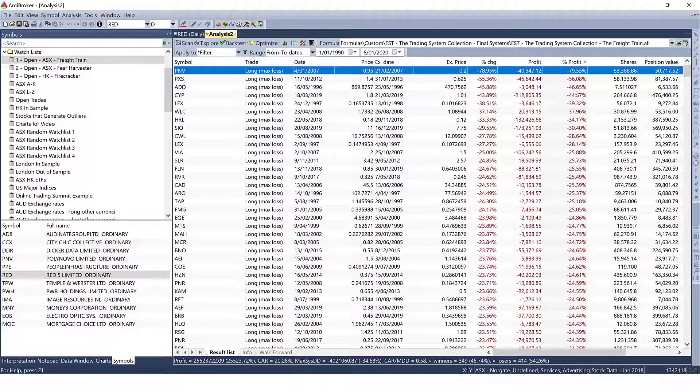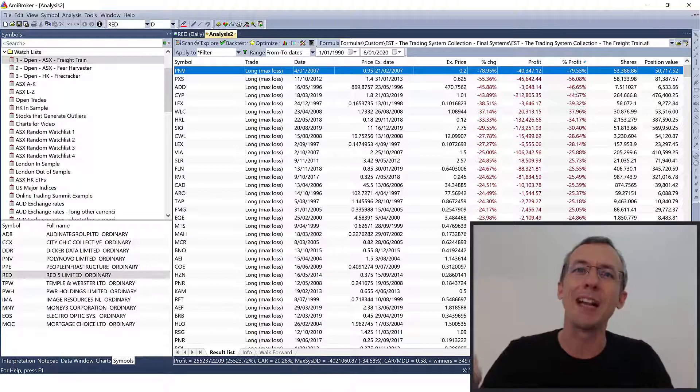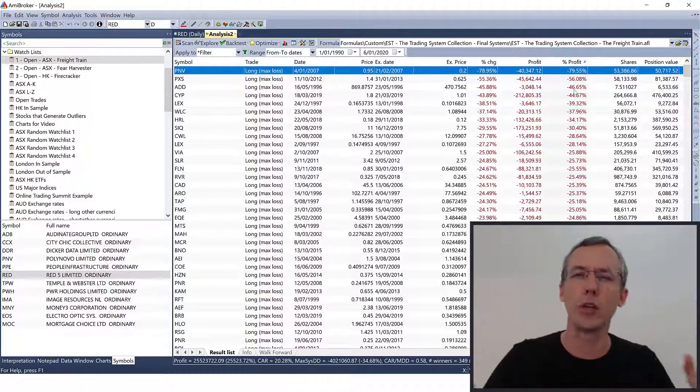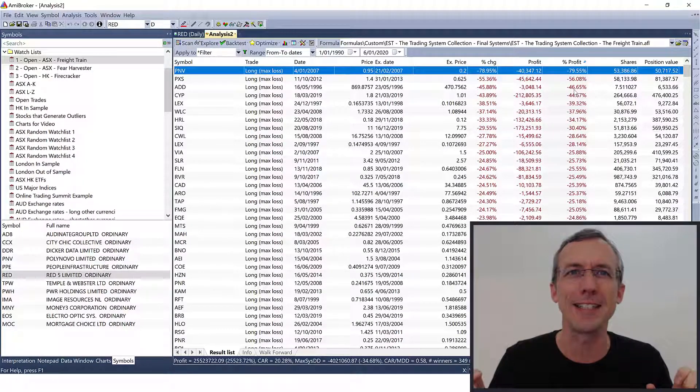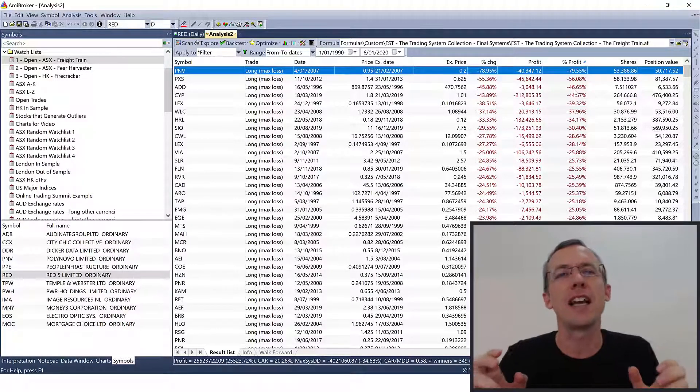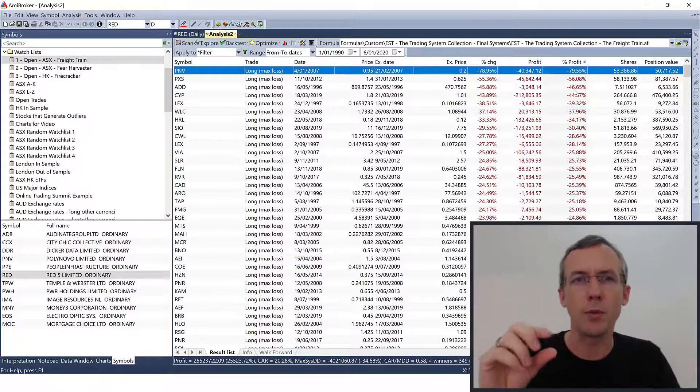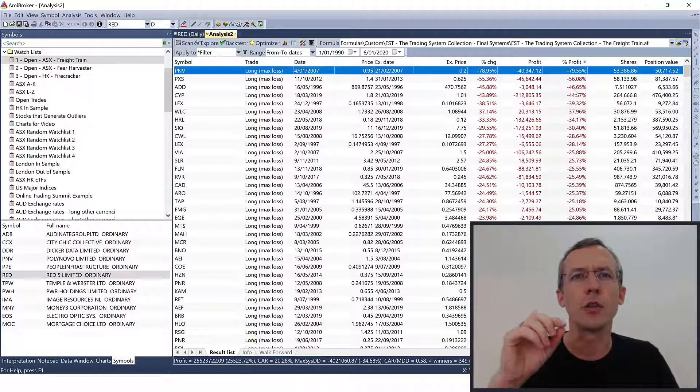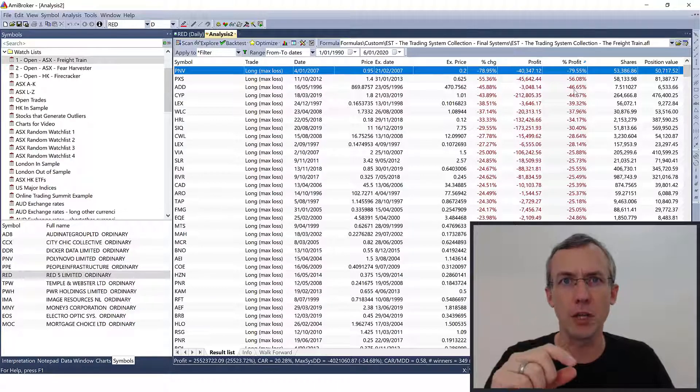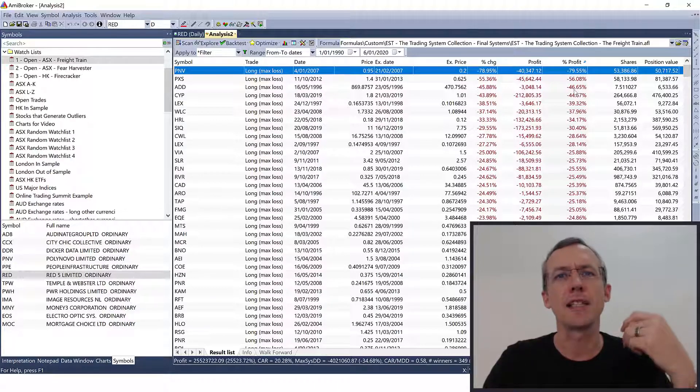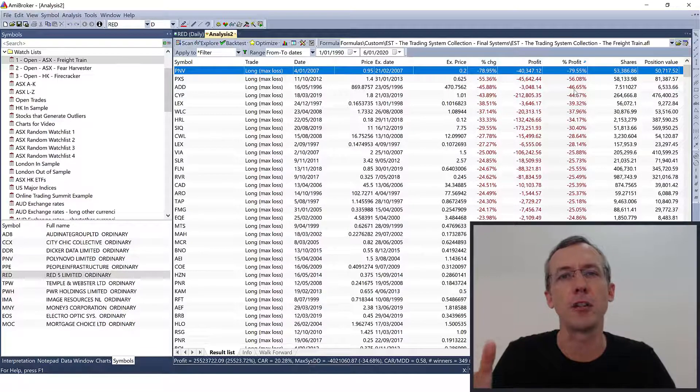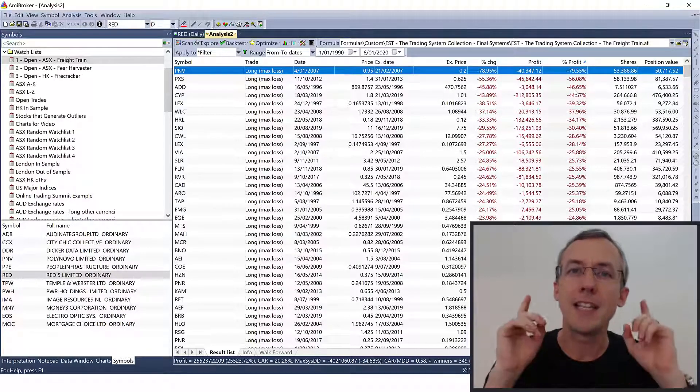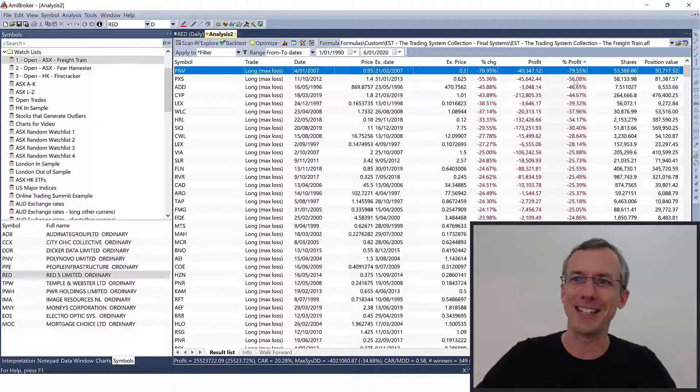So when you design your position sizing risk management rules, including all the worst trades, all the negative outliers, the chances are you're going to get a lower risk per trade as your ideal optimal position size. And that's going to mean that if a bad trade does come along, you stay comfortable because it doesn't affect your equity so much. Now it's different with positive outliers.